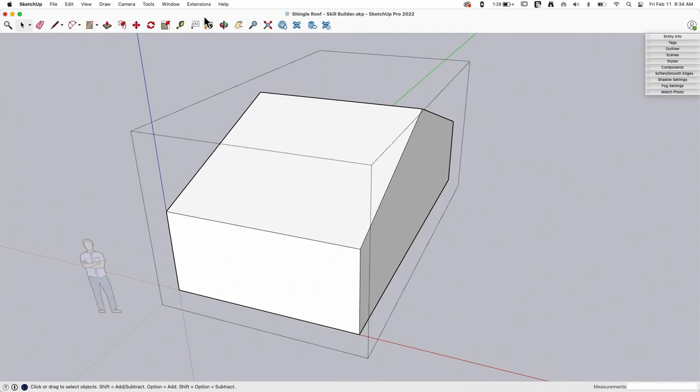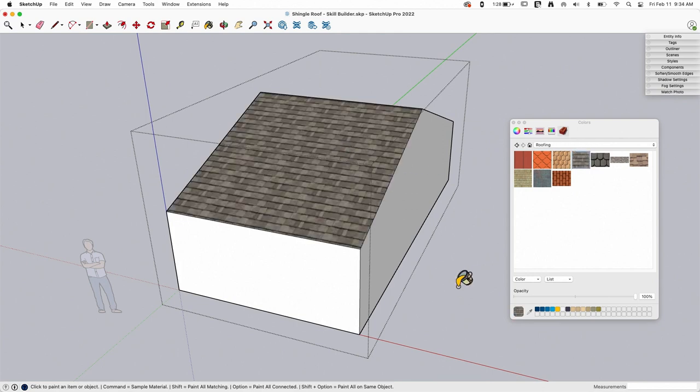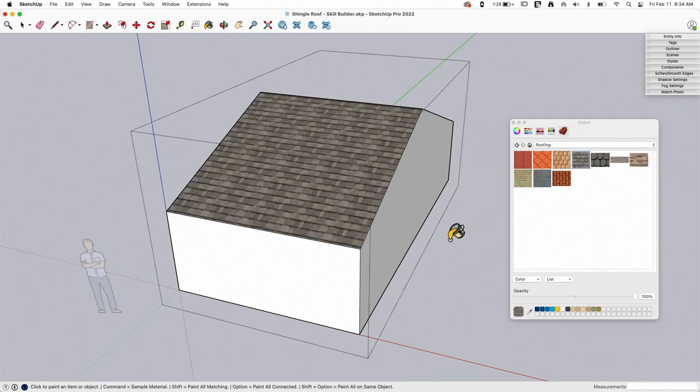Alright, so first thing I want to do is bring up paint bucket, and then in paint bucket I'm going to go to roofing right here and grab this shingle roof material and apply it like that.